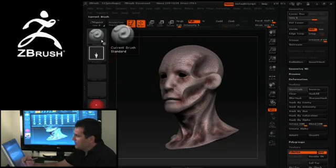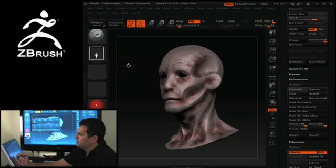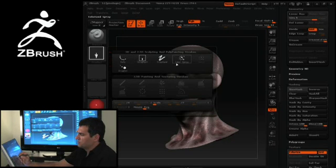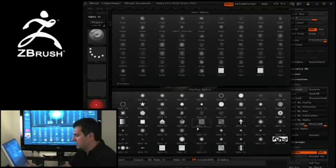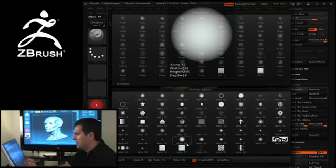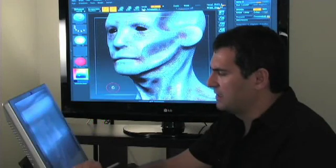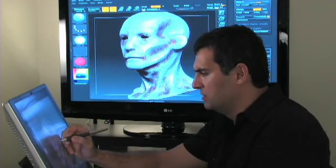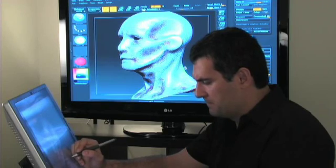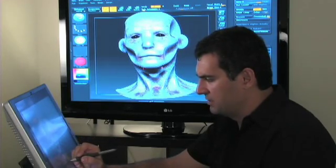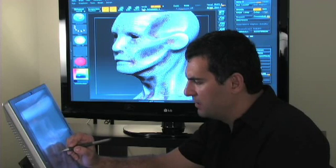I can also go in and select my freehand stroke or dot stroke — let's try dots — and then select an alpha to go in and paint things like veins. I'll select that color with a very low RGB value. In this case I'm going to turn X symmetry off, and you can quickly go in and paint veins.